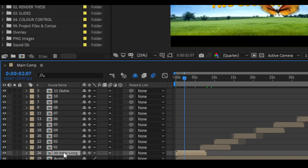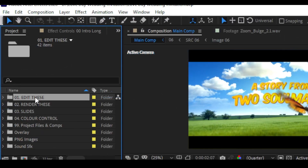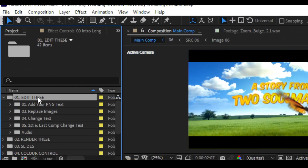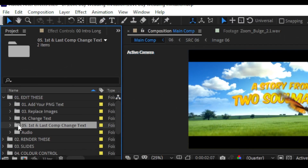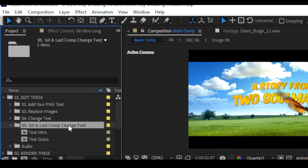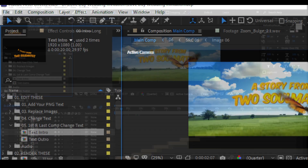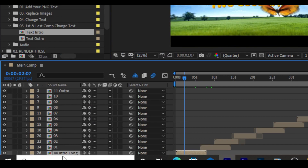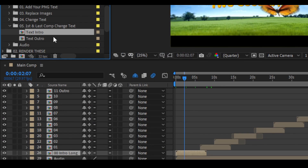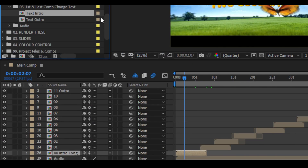To change text, first select the scene. You can see this is the dot zero zero intro long scene. To change the text of this, first go to Edit This, double click and open it. Here you can see dot zero five first and last comp. Double click it and here you can find Text Intro and Text Outro. This is dot intro — let's change the text.